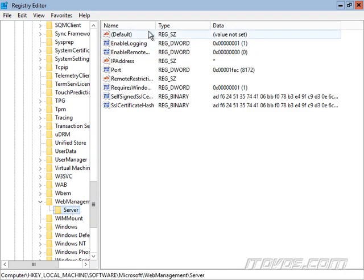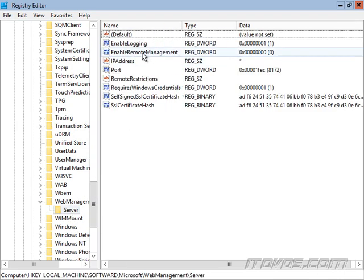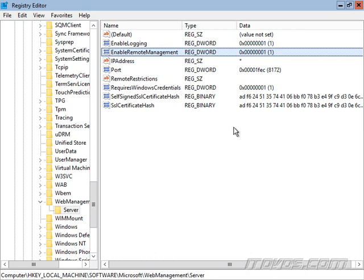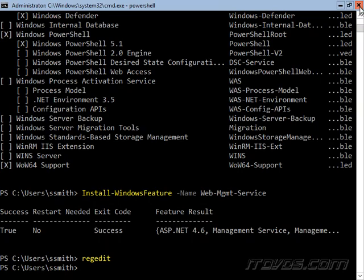And we're going to want to go up here to enable remote management. By default, it's actually turned off at a zero, which is false. We want to set it to true, which is one. So I'll go ahead and close out of that.